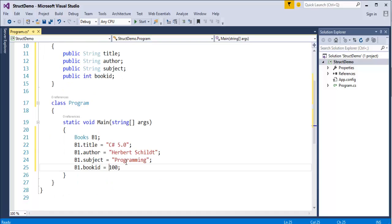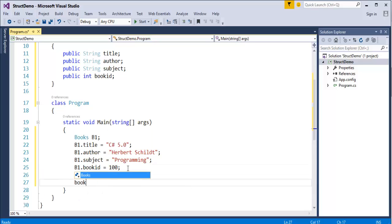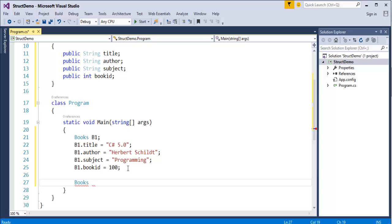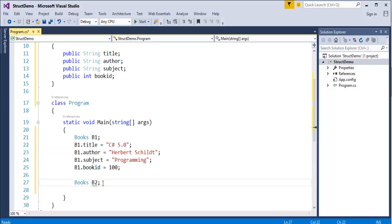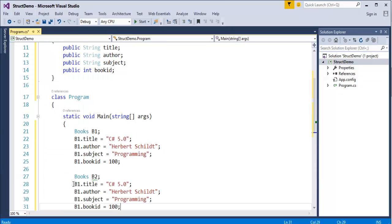If I want another book, I declare Books b2. Now once I have b2, I will create a variable called b2. It is the same as b1 — you can access all the properties of the struct Books using b2 as well.